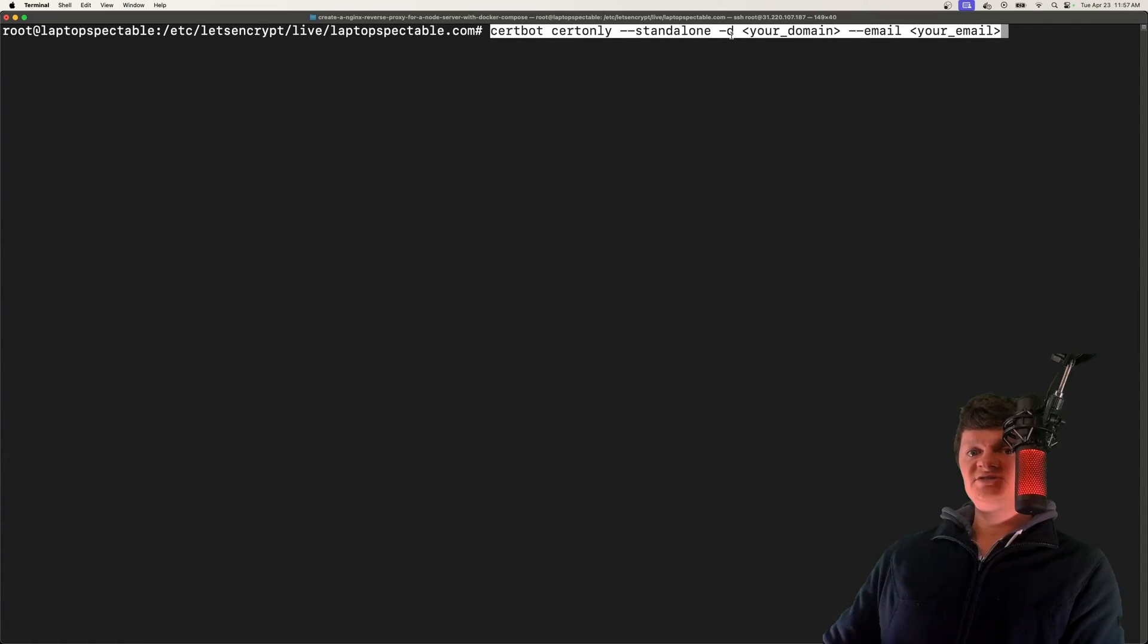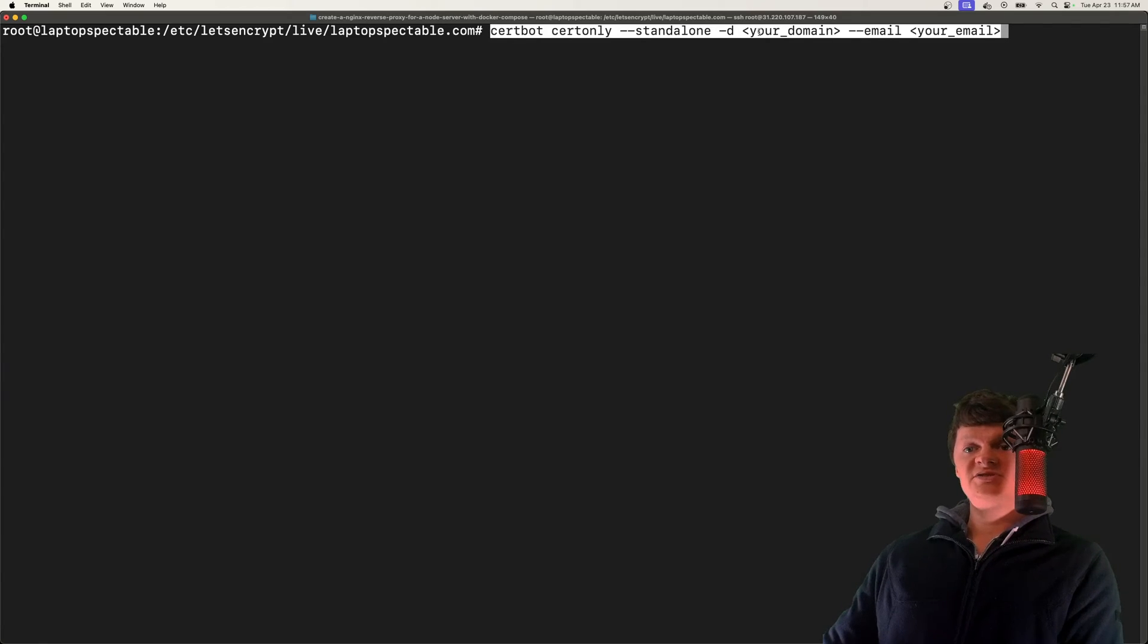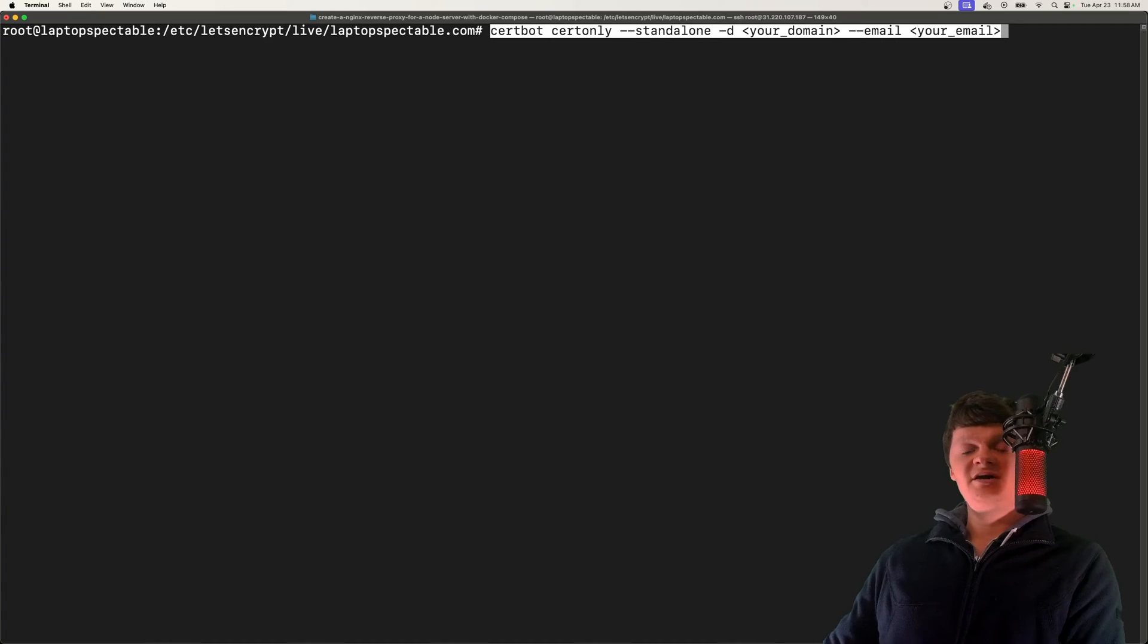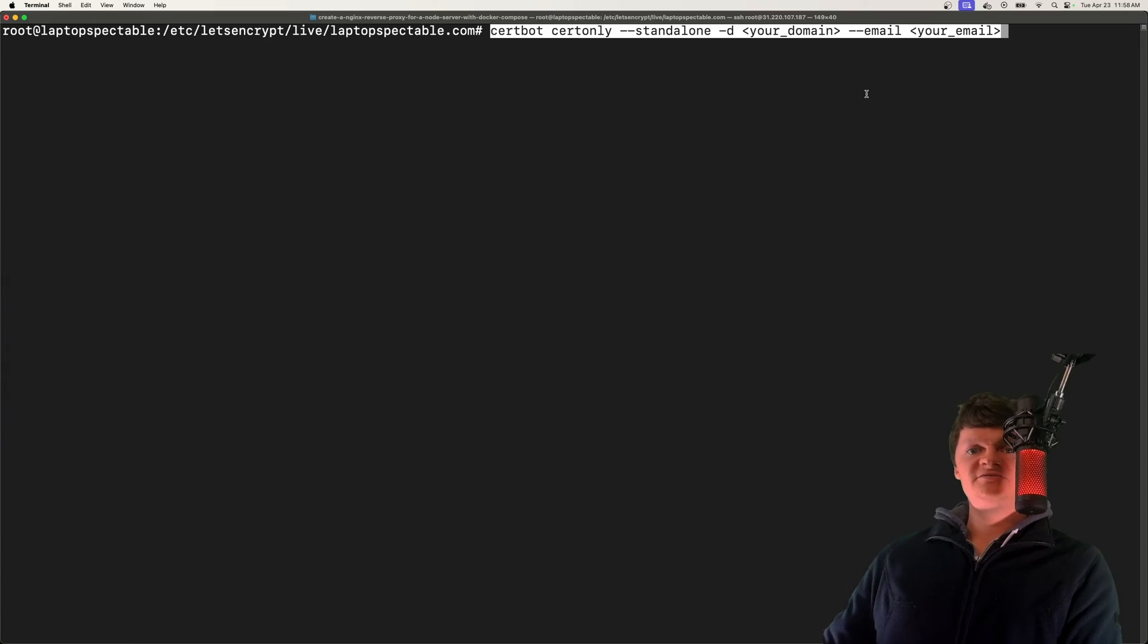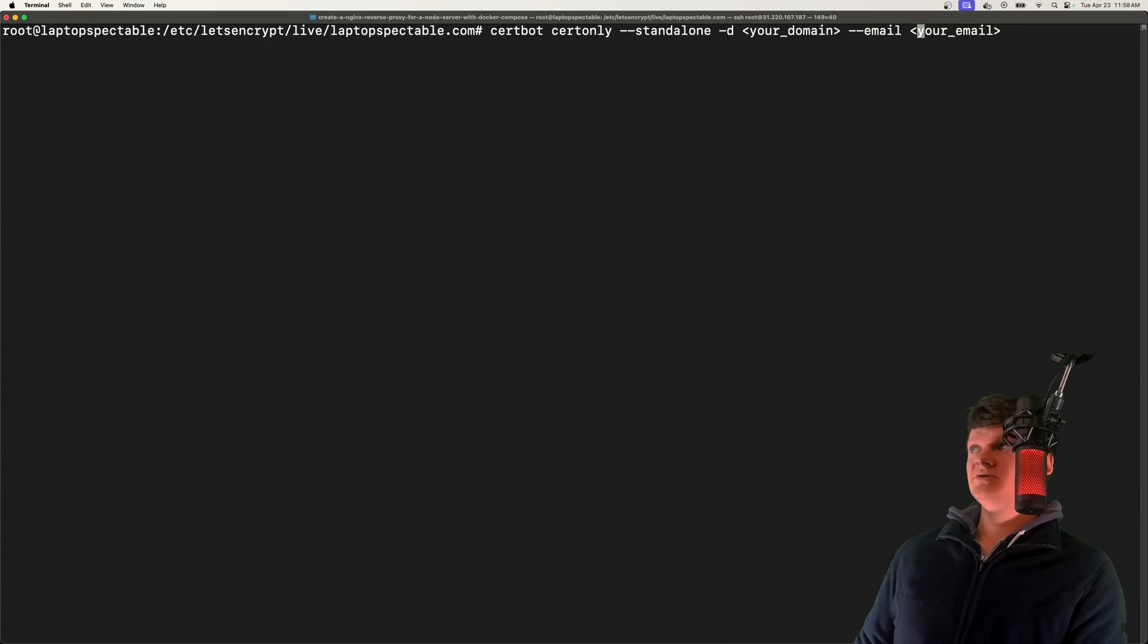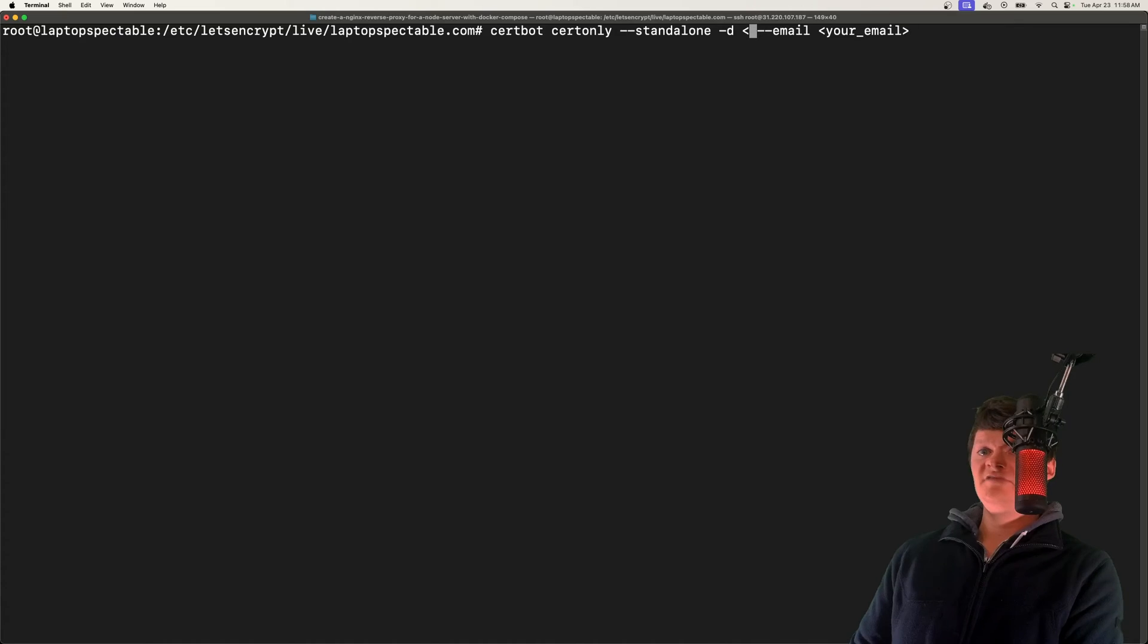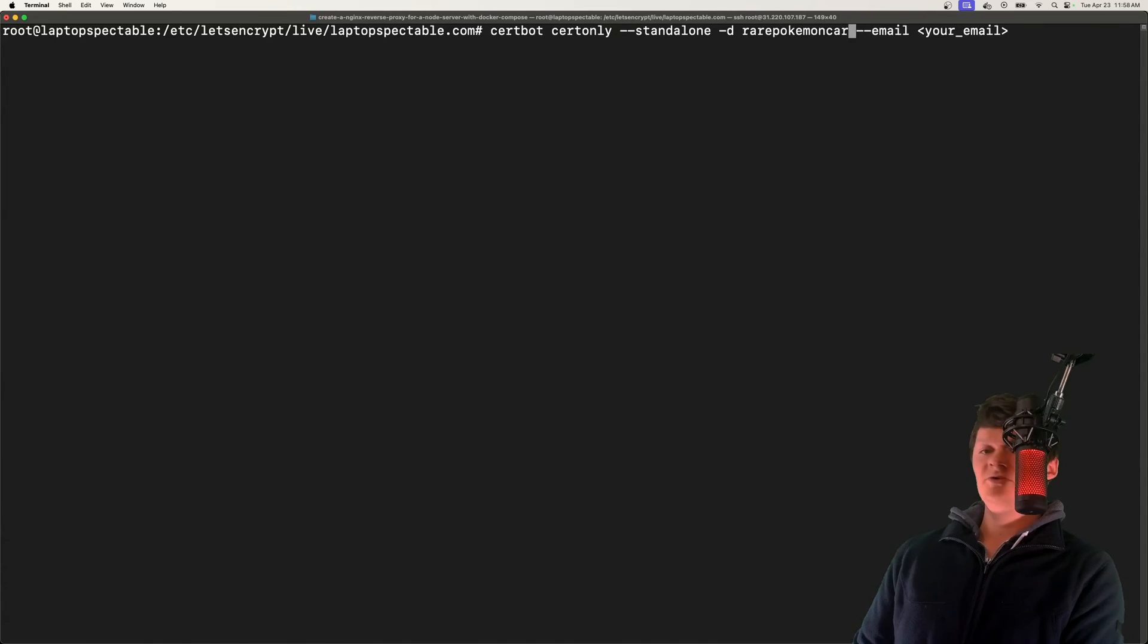Then we have -d, which is the domain you want to obtain a certificate for. Of course, this has to be the domain that is mapped to the IP address of the web server you're currently using. Then we have an optional email address, which is used for registration and notifications. I'm going to run this for a website I used, rarepokemoncards.com.